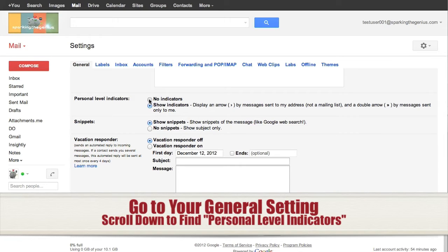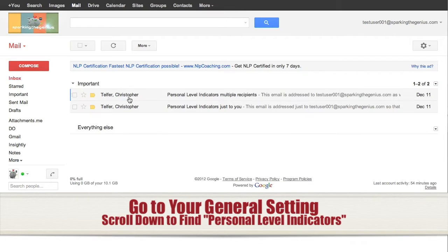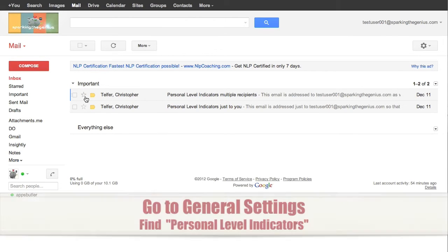In this case I'm going to show what happens with no indicators. Select no, click Save, and when you go back to your inbox you'll notice no arrows.